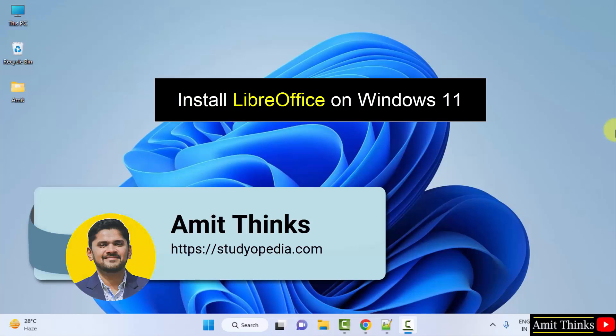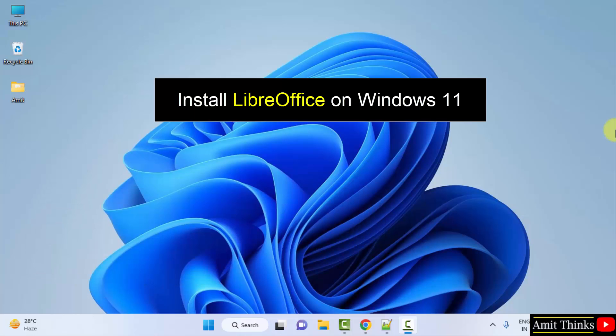Hello guys, welcome to AmitThings. In this video, we will see how to download and install LibreOffice on Windows.